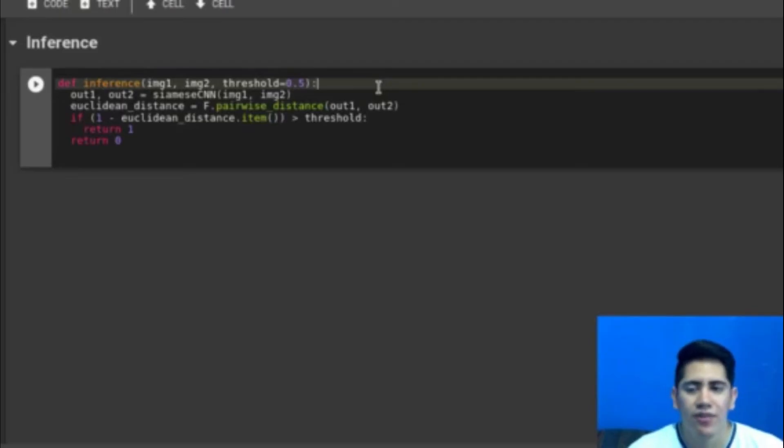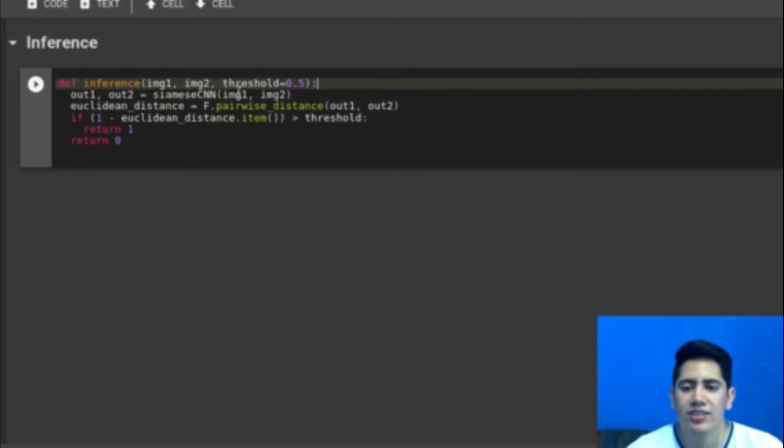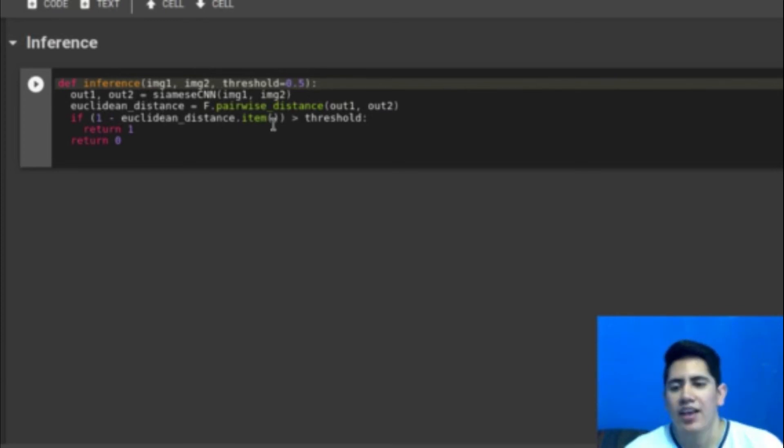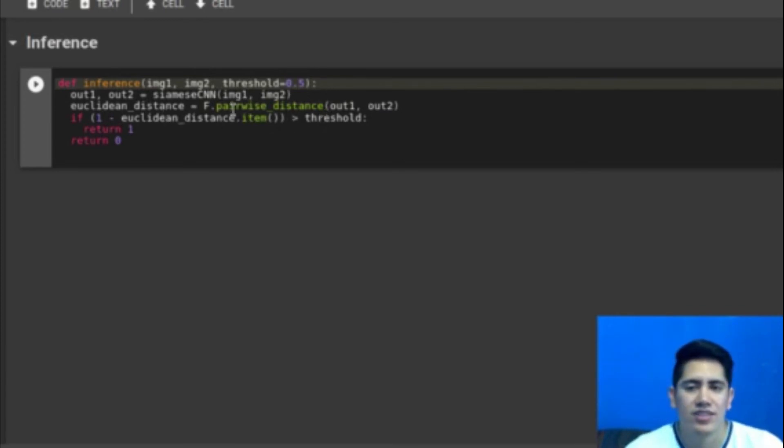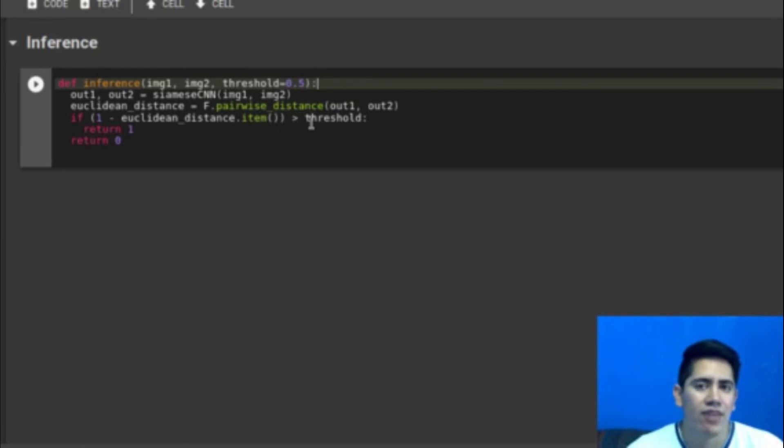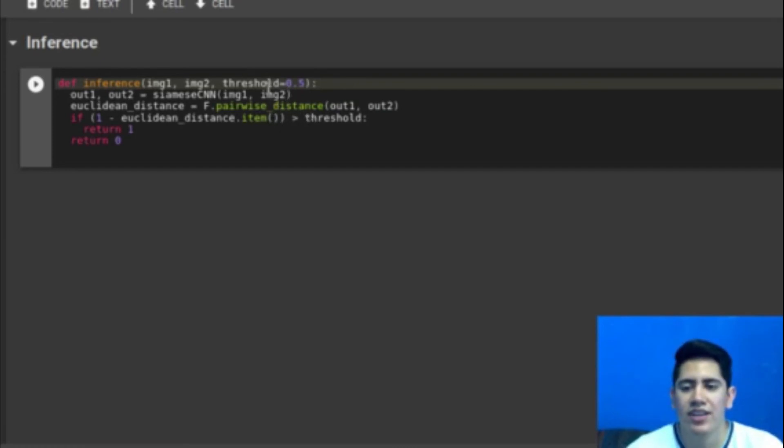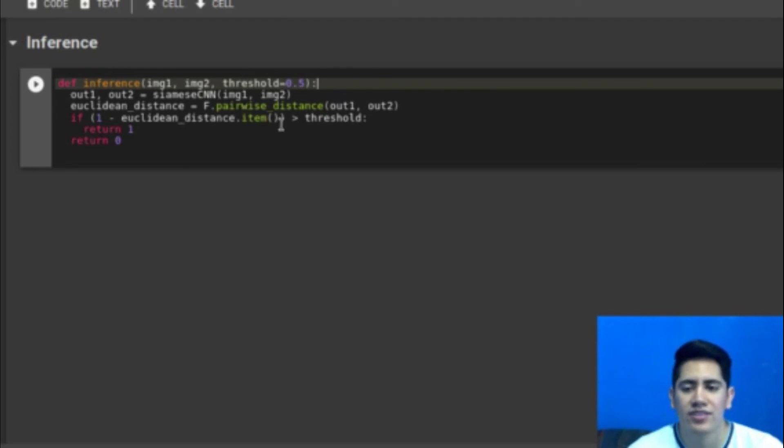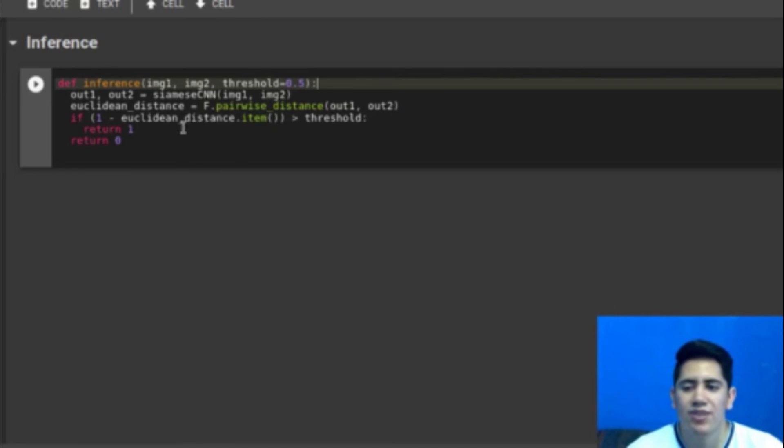To do inference, we pass the pair of images through the network. And then we calculate the Euclidean distance again. Recall that the Euclidean distance will tell you how dissimilar are those images. So in this case I am changing the dissimilarity for similarity. And I am using a threshold. So let's say that the Euclidean distance returns 0.7 and my threshold is 0.8. Then I will say that the images are different. But if I have a low threshold of 0.5 and the Euclidean distance returns 0.7, I will say that the images are from the same class.